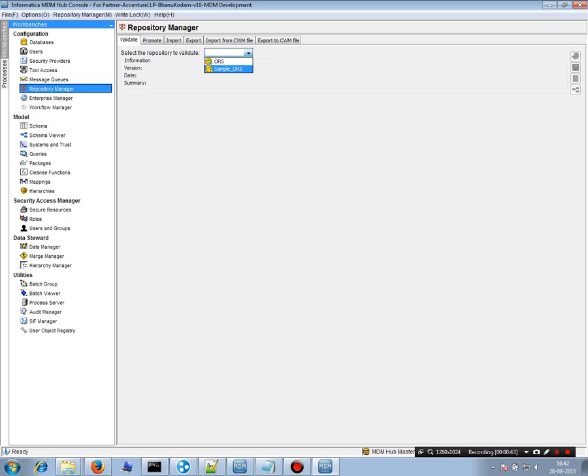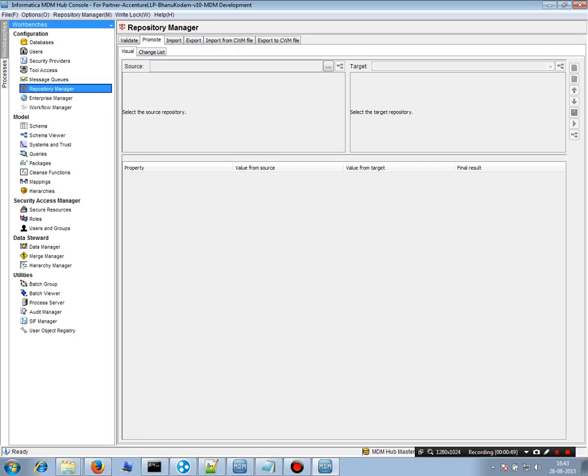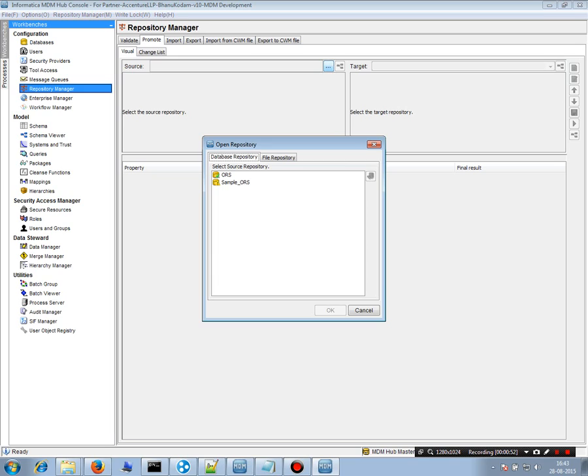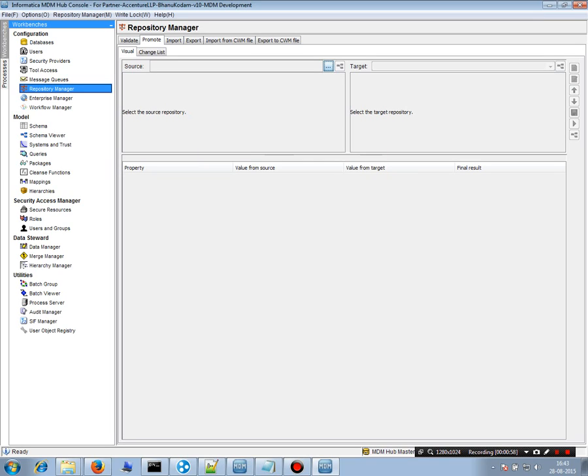The Promote feature allows you to select the source and target repositories. For example, if you created a new base object named C_account, you can promote that object from development to your SIT or testing environment. Once promoted, the object automatically appears in the target repository.